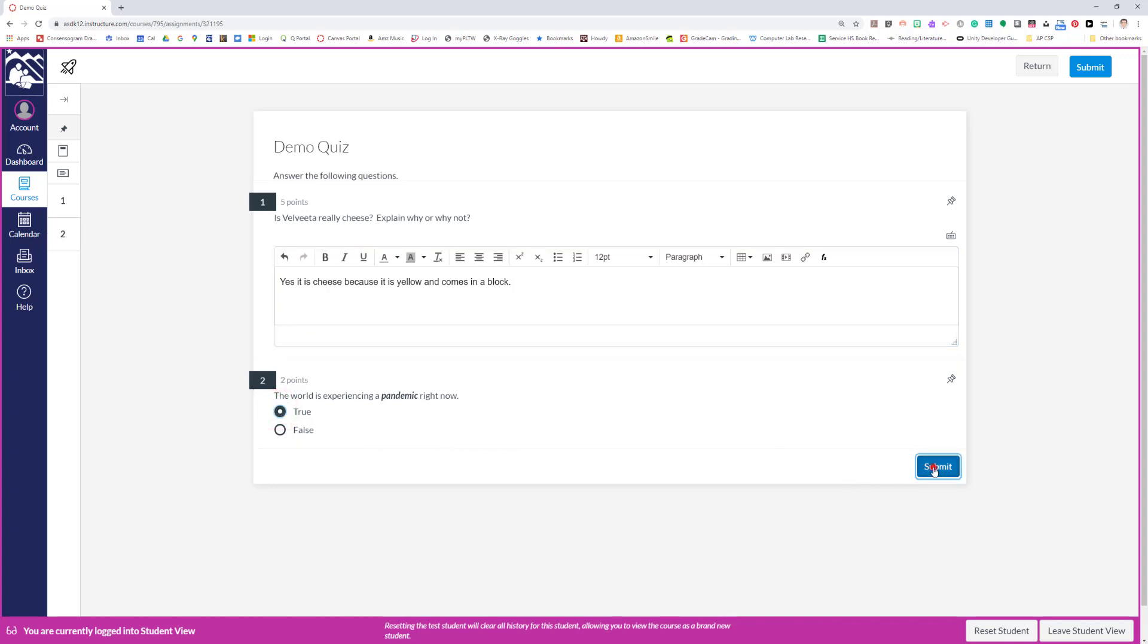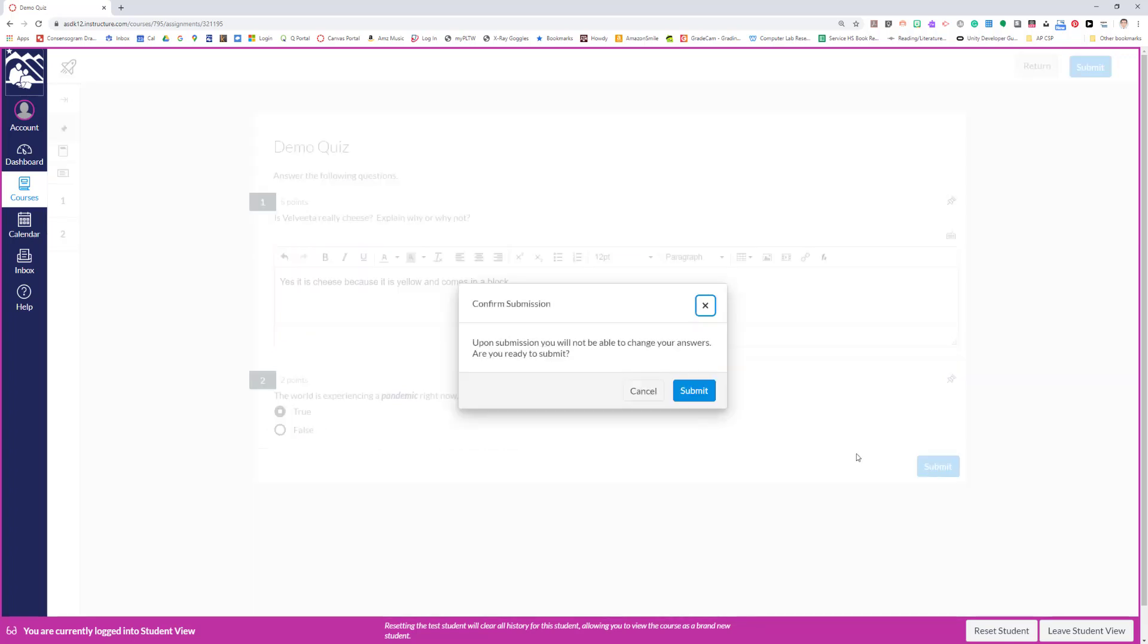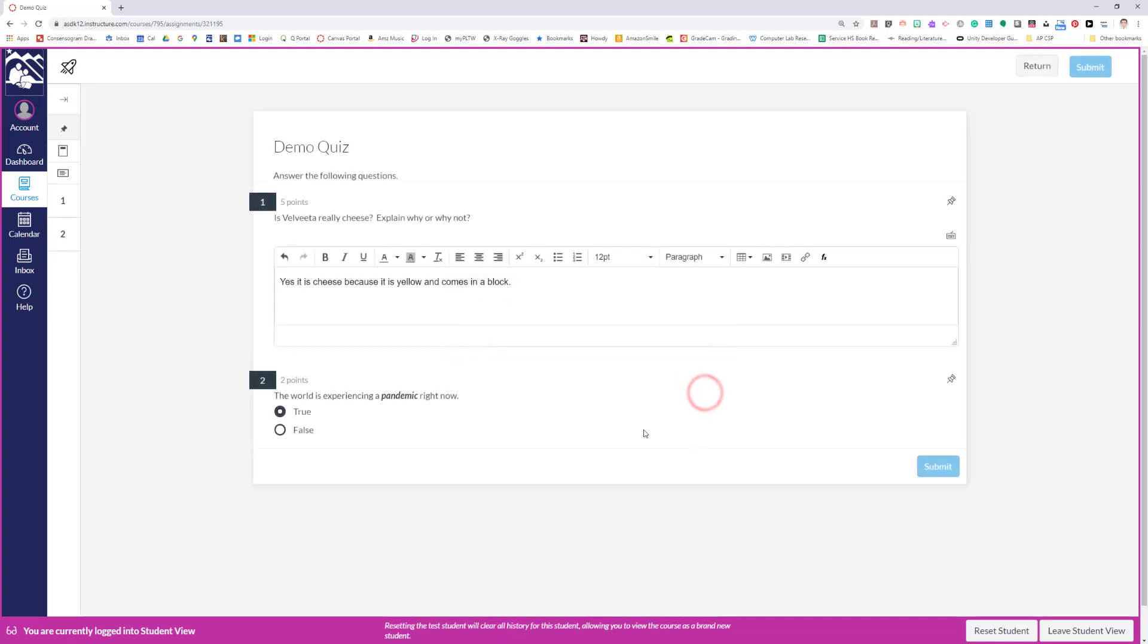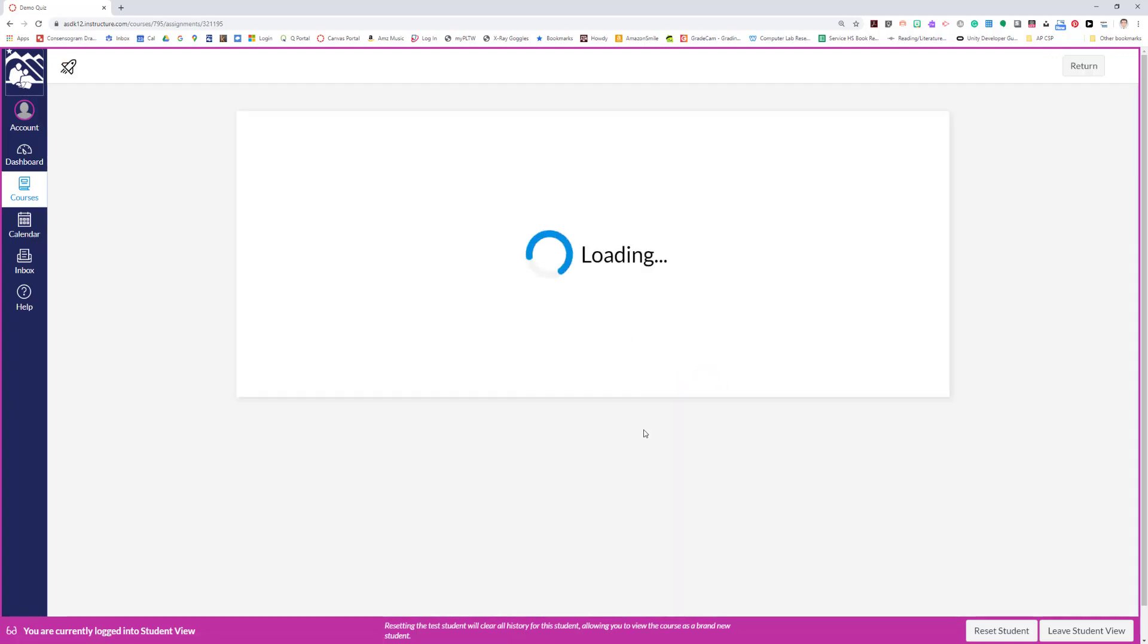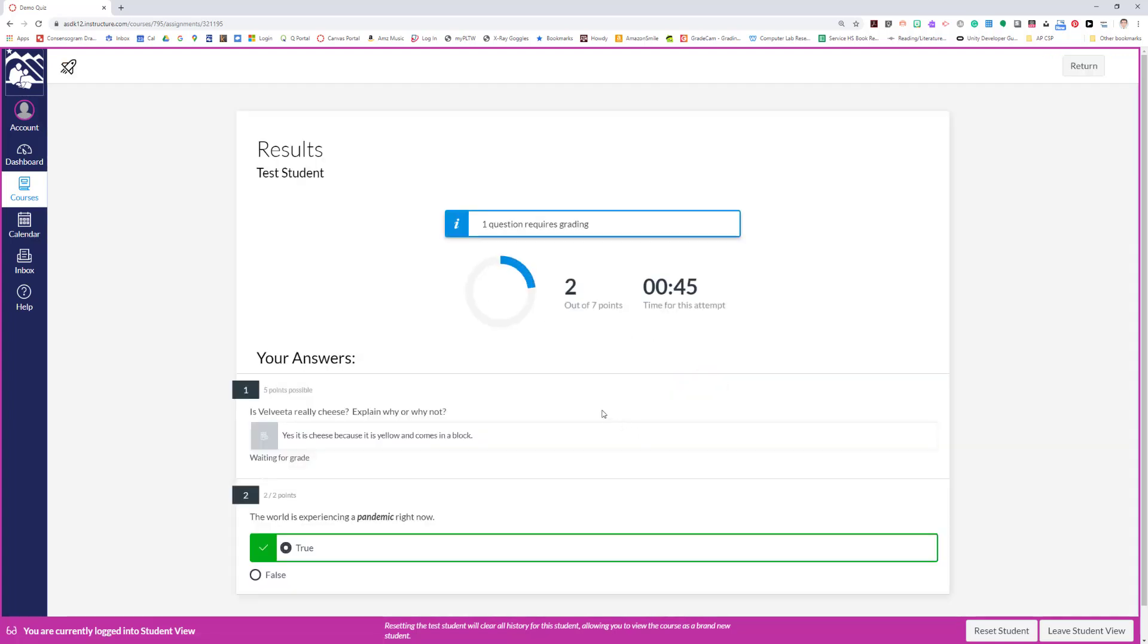And then 'the world is experiencing a pandemic right now, right,' true or false—we can mark that true. When the student clicks submit, it gives them a little warning that the submission will not be able to be changed. 'Are you ready to submit?' So we're going to submit, and they have a 28.5 percent because the auto-graded portion is down here, the two out of two points, but the free response isn't graded yet. So the teacher has to grade that free response.